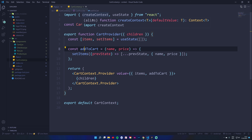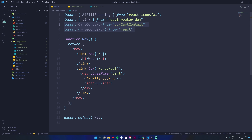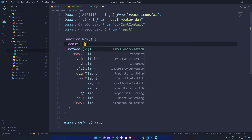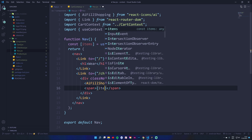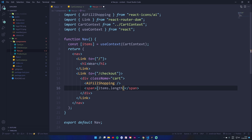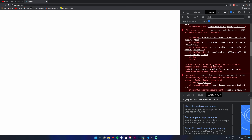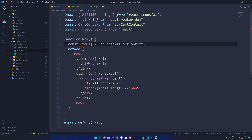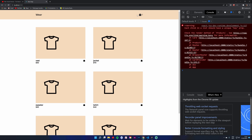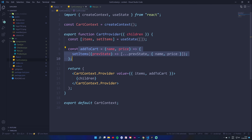Let's go to our Nav. We import useContext from React and CartContext. Then: const { items } = useContext(CartContext). Rather than outputting a hardcoded number, we output items.length dynamically. Our array is empty so it outputs zero. We had an error because items needed curly brackets in the destructuring — fixing that gives us the dynamic count.